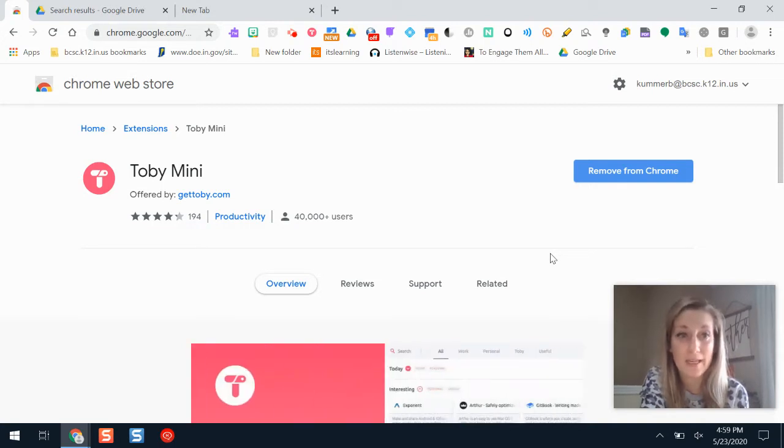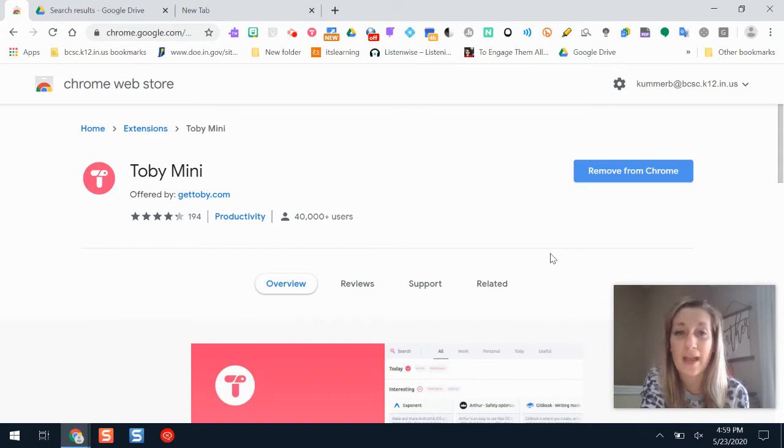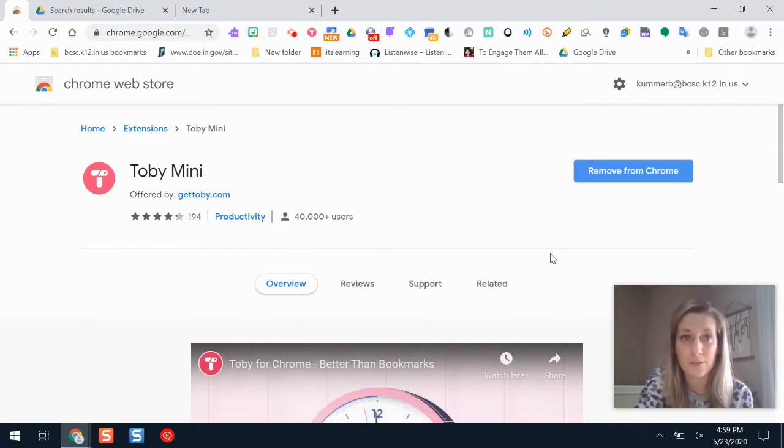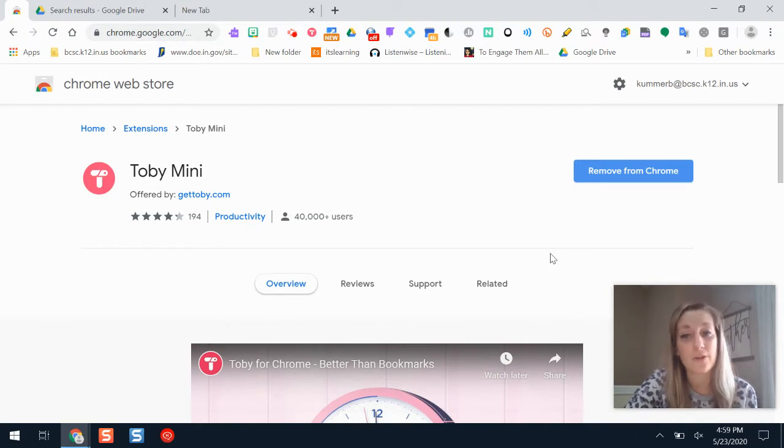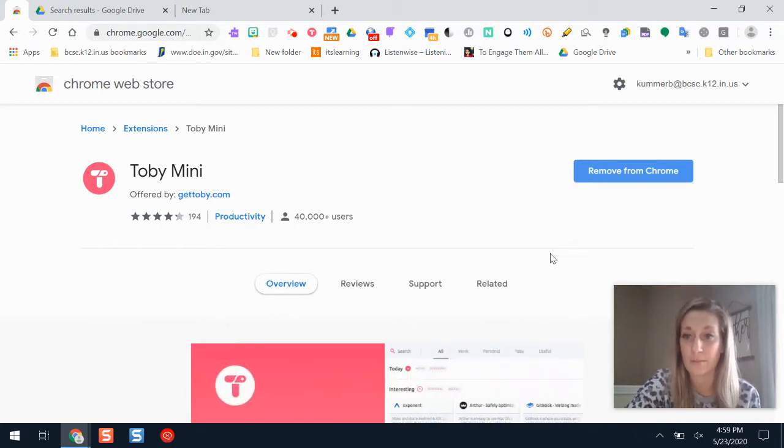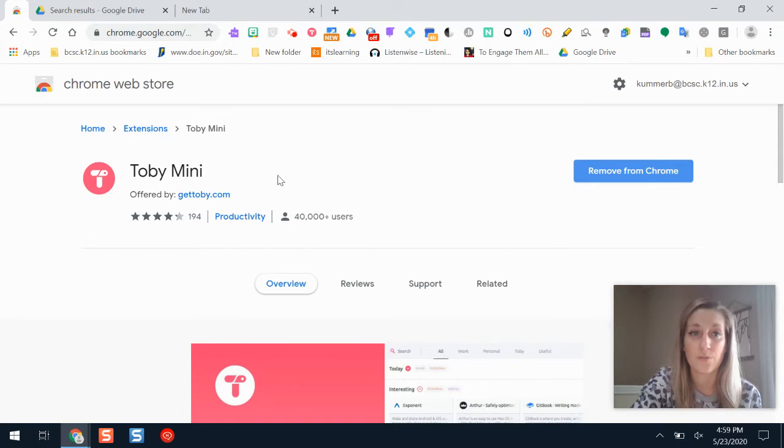Toby Mini is an extension for Google Chrome so it works on Chromebooks and anywhere where you have a Google Chrome web browser. So you need to be in Chrome to be able to use it. The first thing is you need to go to the Chrome Web Store and add the extension to be able to use it.